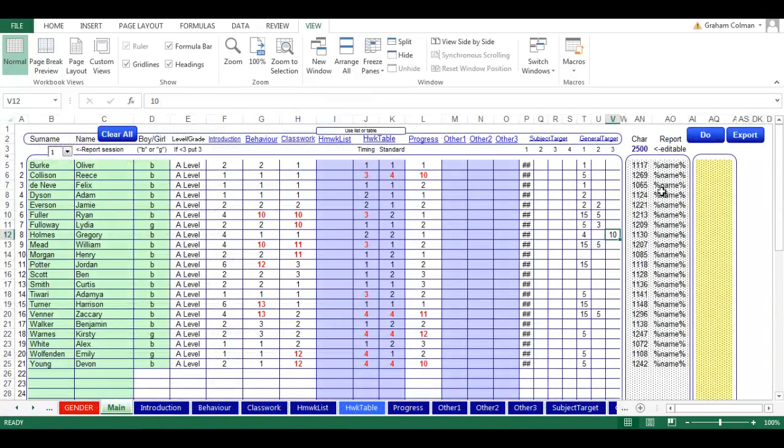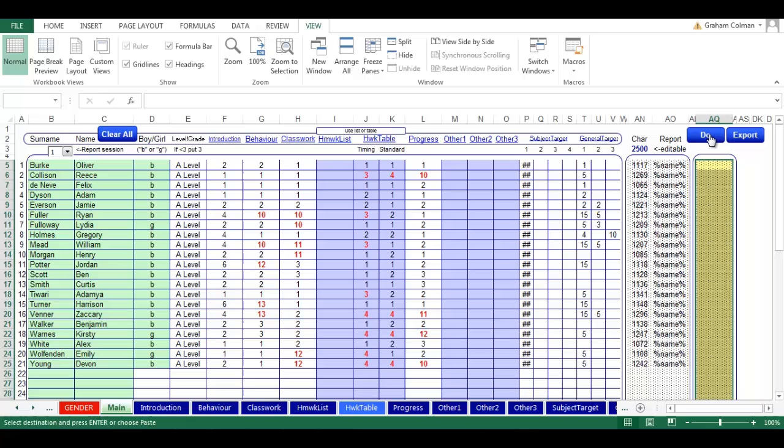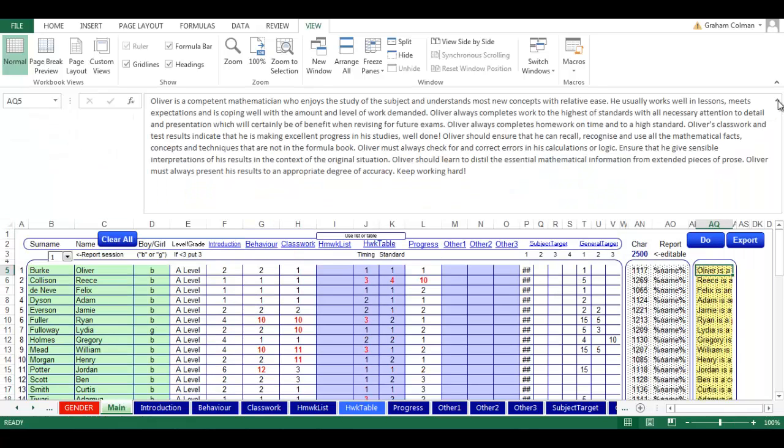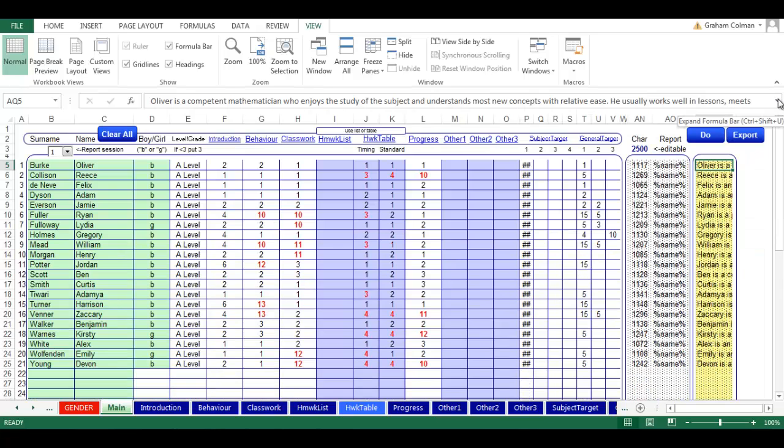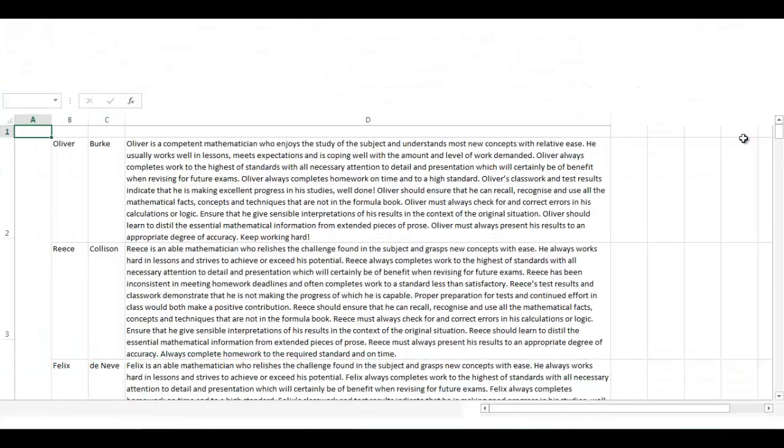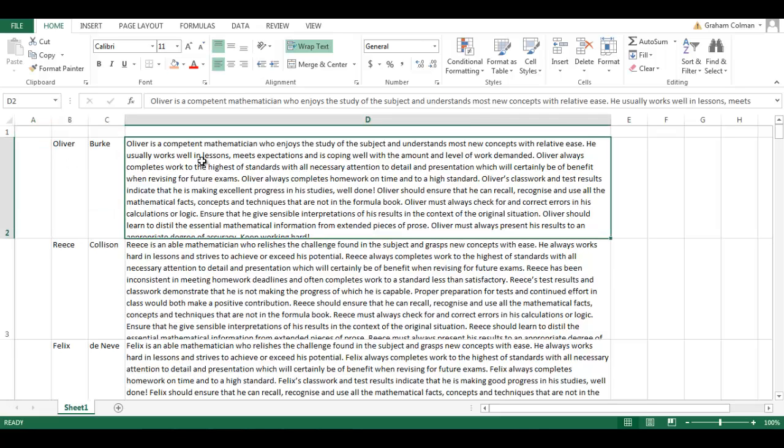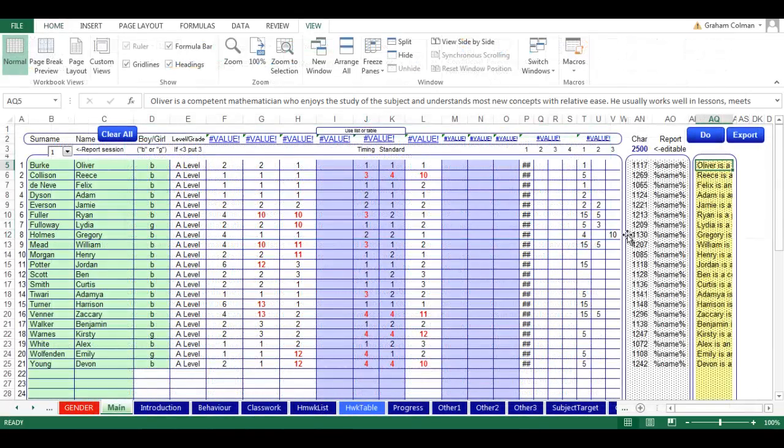When you're finished, click do. You will need to have macros enabled. This then creates our report for us. You can either leave it like this and copy the cell or if you prefer, you can click export and the computer creates the report comments for us so we can read it a little bit easier. That's about it. We're done. We've done all of our reports.